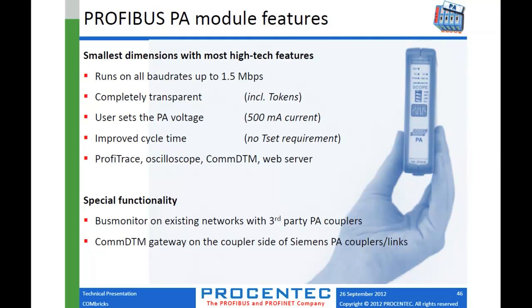The last but not least thing that I want to talk about is the new PA module. It runs on all baud rates up to 1.5 megabits. It's completely transparent. It gives you this ability to set the PA voltage, also a unique feature there. No T-set requirement on the cycle time. You also get your oscilloscope and the ability to provision. There's a COMDTM available for free with the COMBRIX.